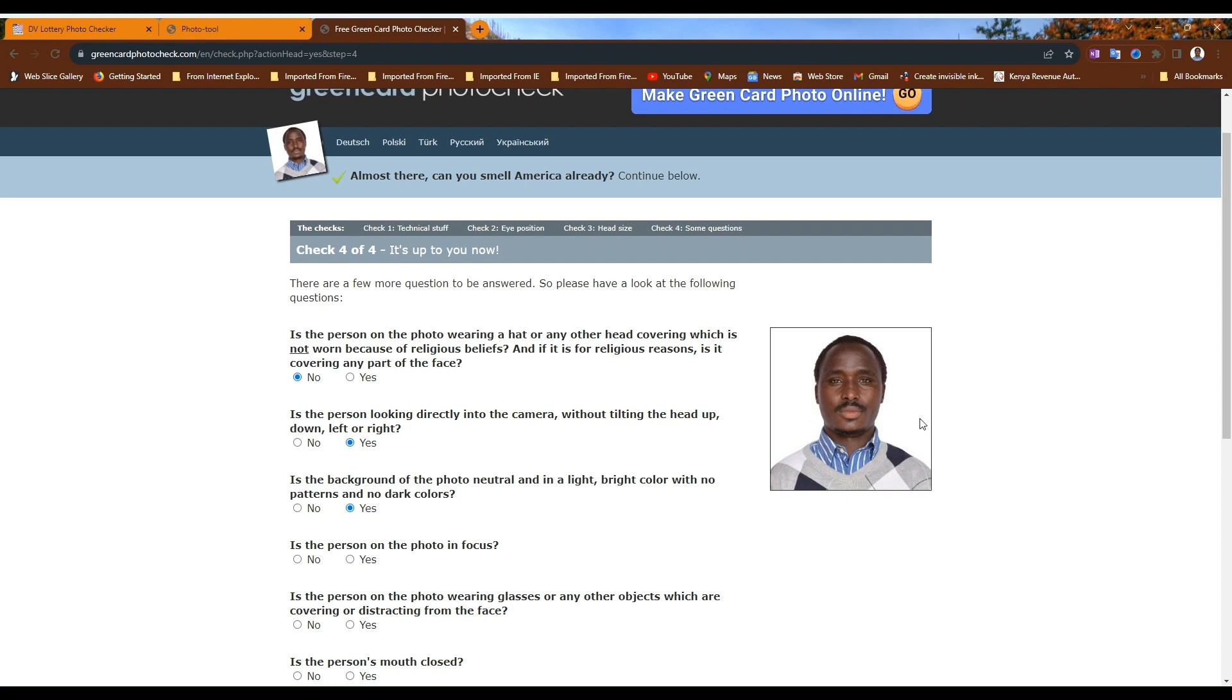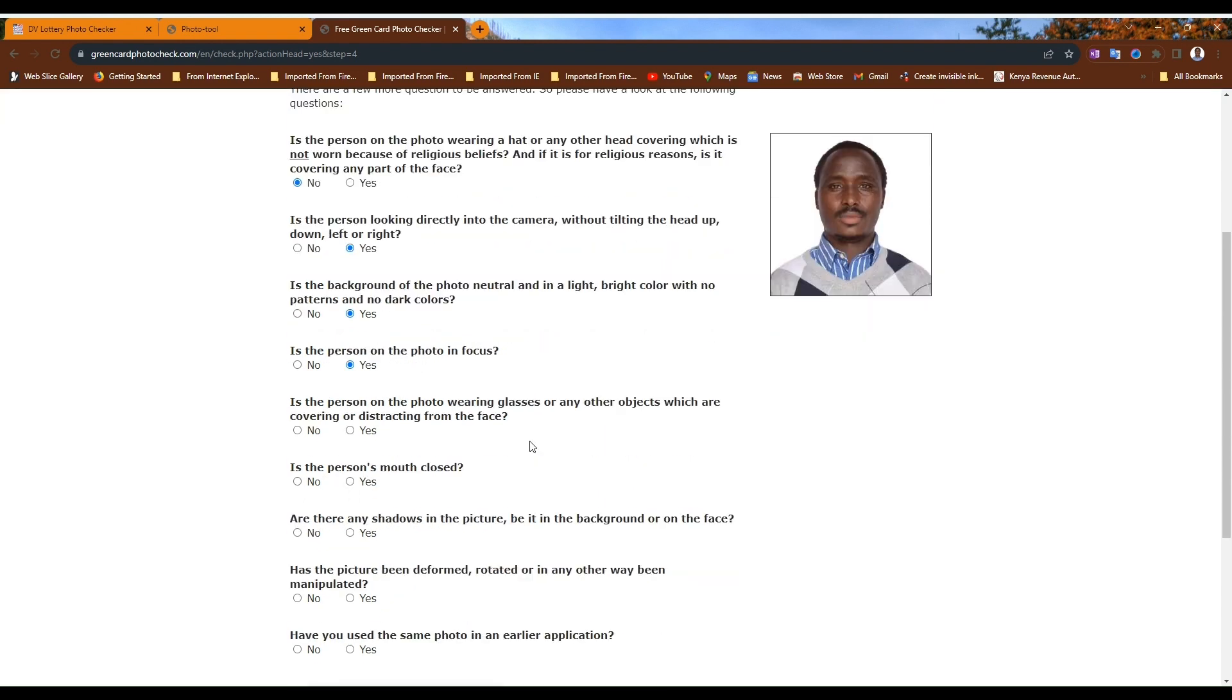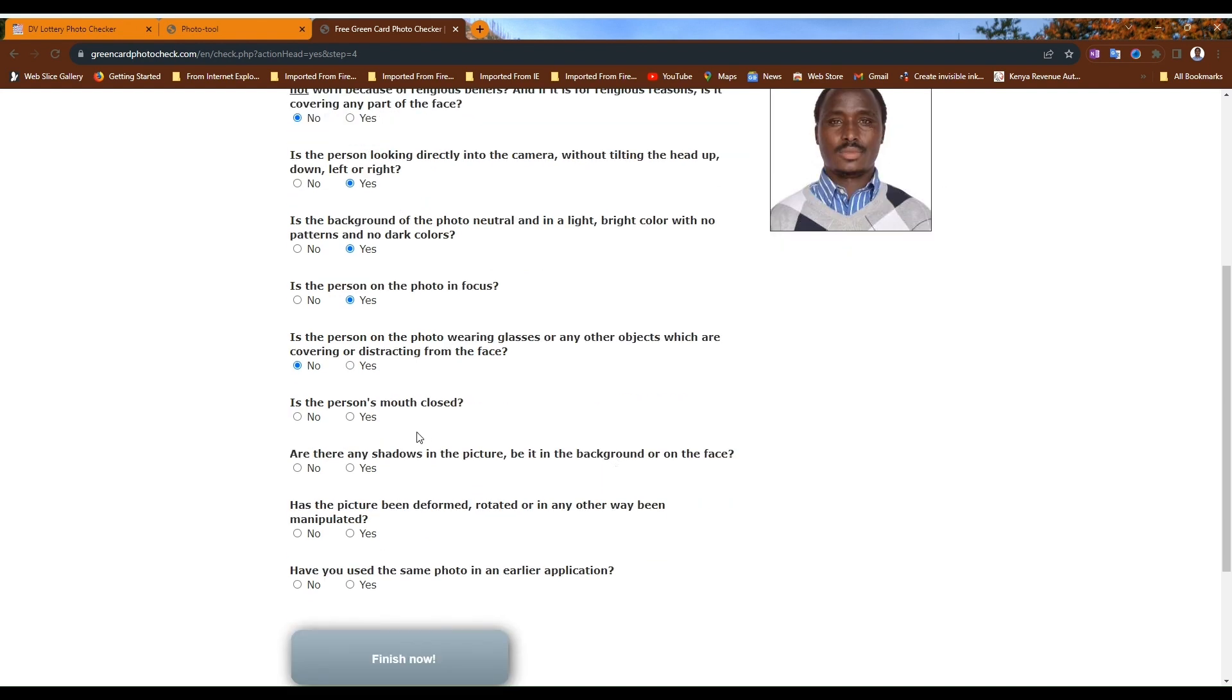Is the person on the photo in focus? Being in focus means you turn straight, you are not tilting your head. Is the person wearing glasses? Obviously no, you are not supposed to wear eyeglasses.